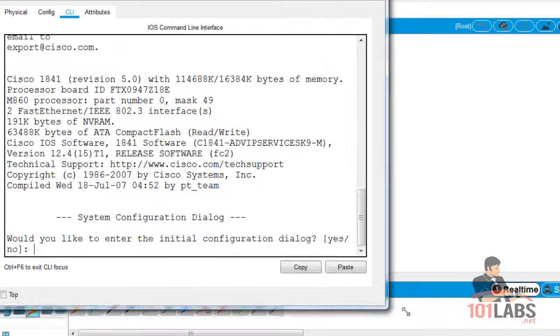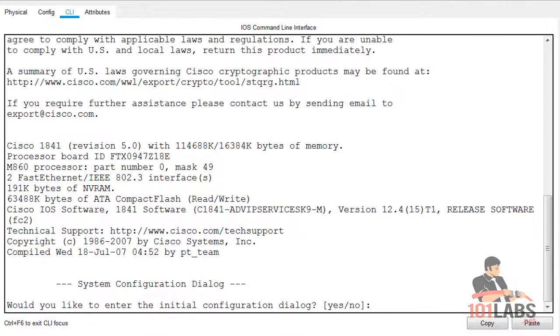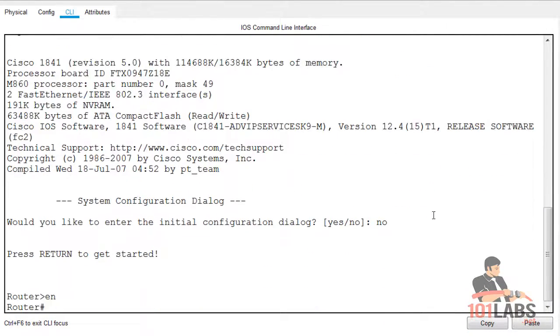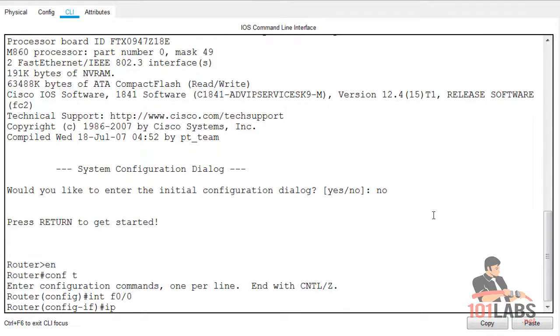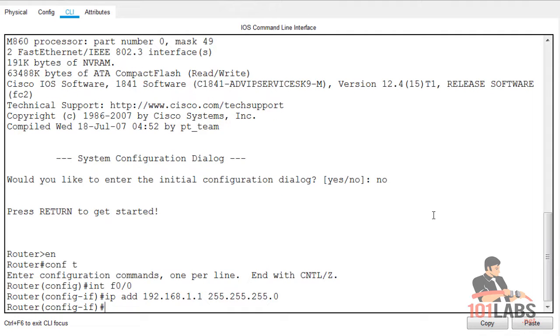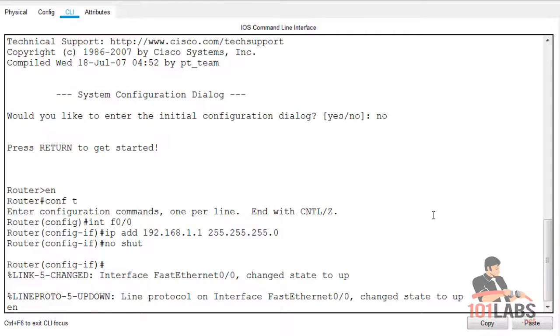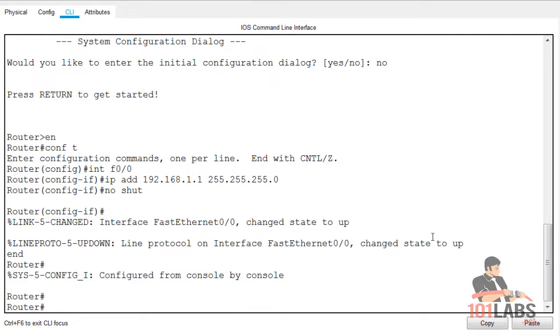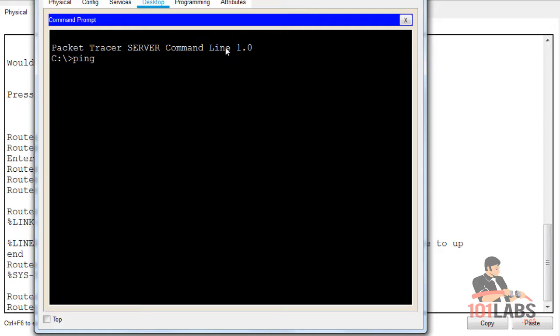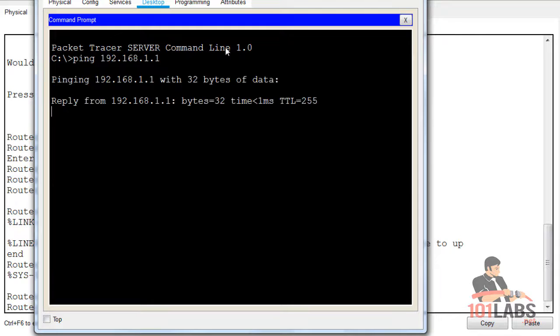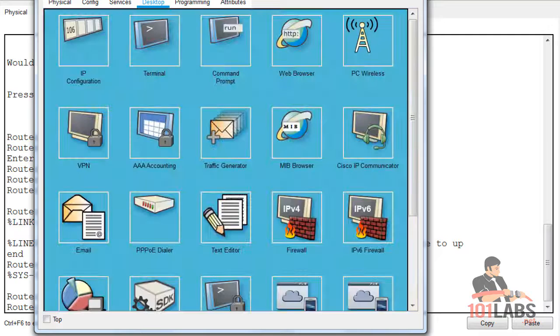The router needs an IP configuration. This will be 192.168.1.1. Then no shutdown the interface. We'll ping across the link and that's all working nicely.